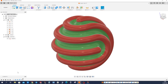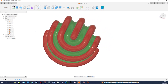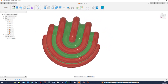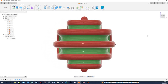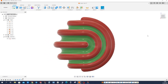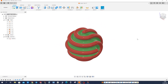Hello. So let's model this magic ball in Fusion 360. Just so you see how that is: top view, front view, right view, isometric.